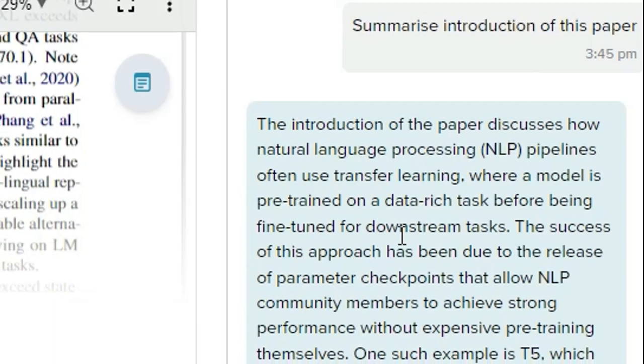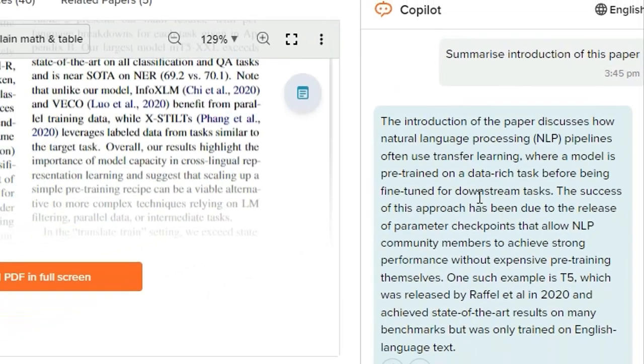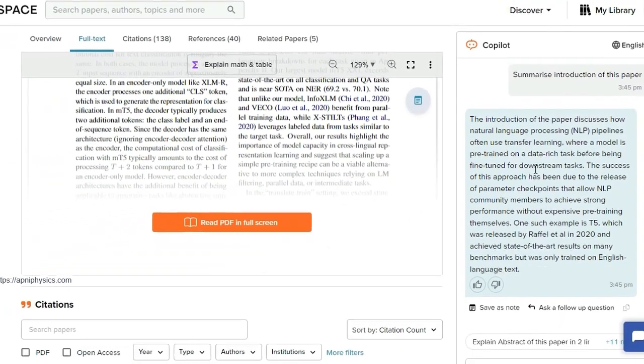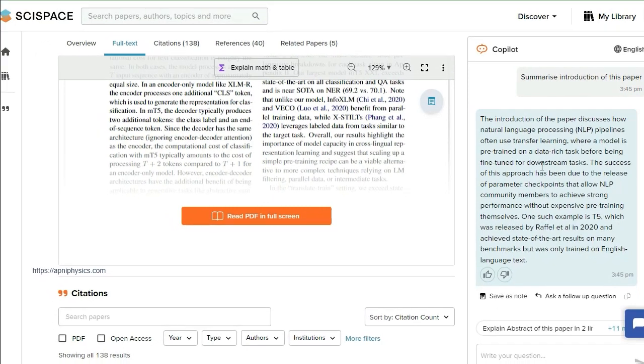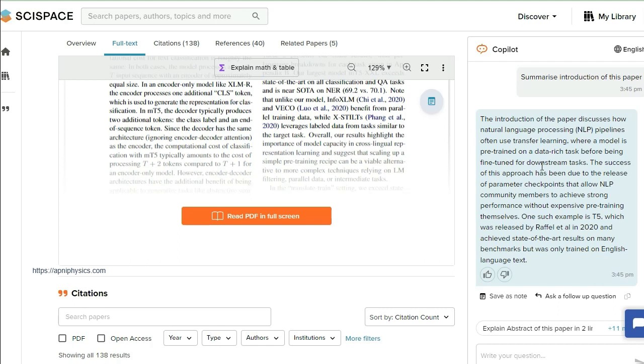Now, being a researcher, you can read any article or understand any article in any tough language of any research article easily. Earlier, what was the problem? When we studied research articles, it was not obvious to understand each and every term at the same time.